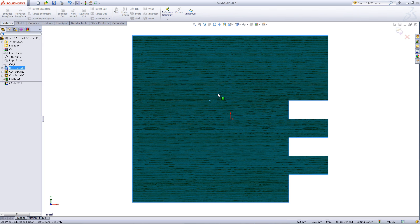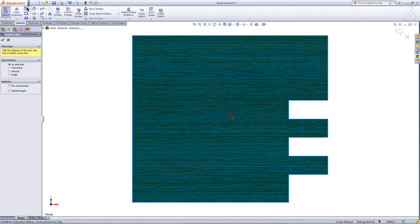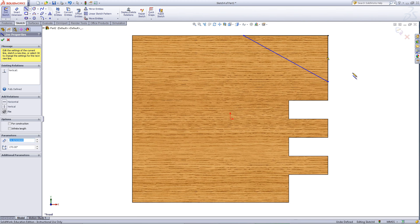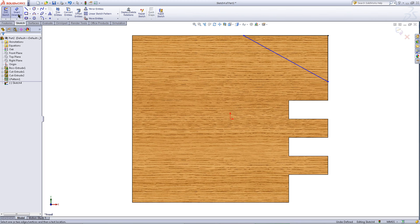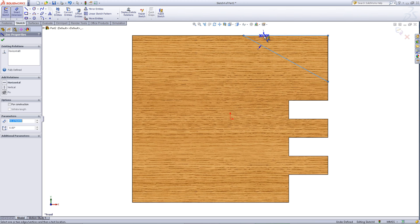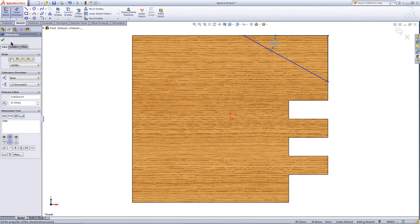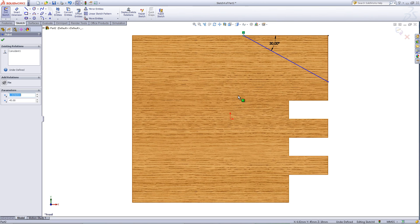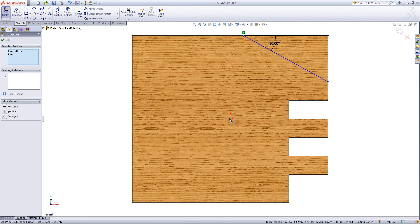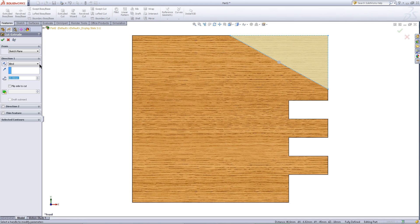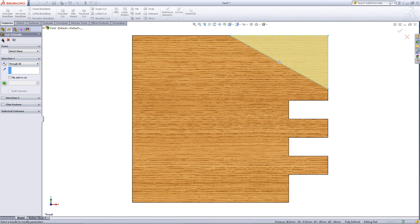Right click on the front surface, click on sketch, then go to the sketch tab and choose the line tool. Draw the triangle as shown. Click on smart dimension, click on the hypotenuse of the triangle and the top edge, and give this a dimension of 30 degrees. Click OK. Control click on this corner of the rectangle and the origin, and give them a vertical relationship, then exit the sketch. In the features tab, click on extruded cut, choose through all for the end condition, and click OK.